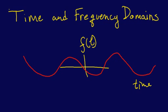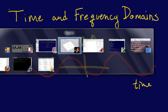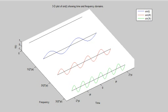And how we're going to show this is I've gone ahead and gone to MATLAB, and I've plotted out a three-dimensional version of this where we have the time and the frequency domains shown.